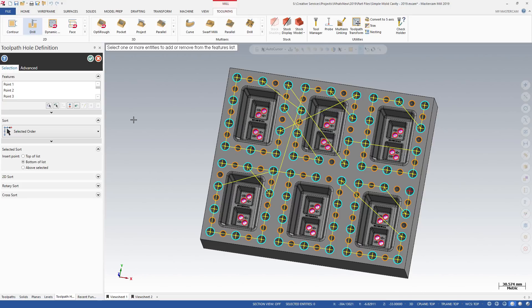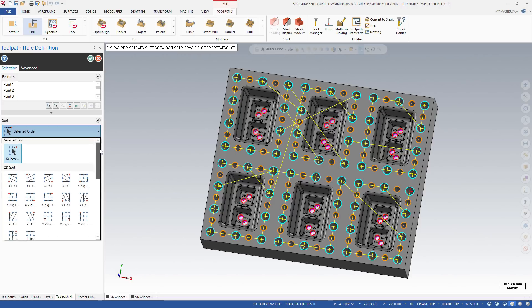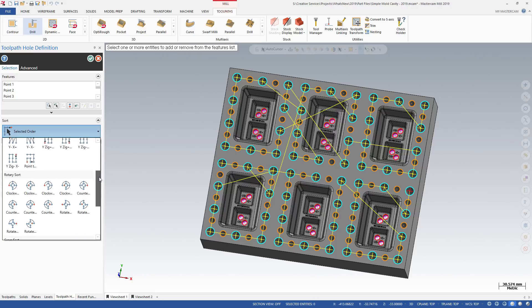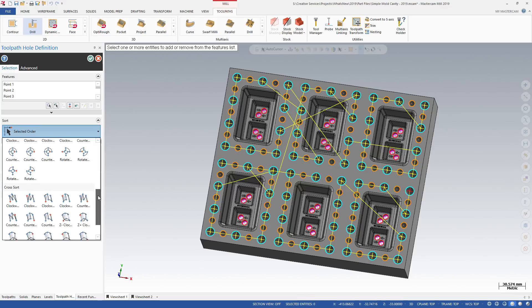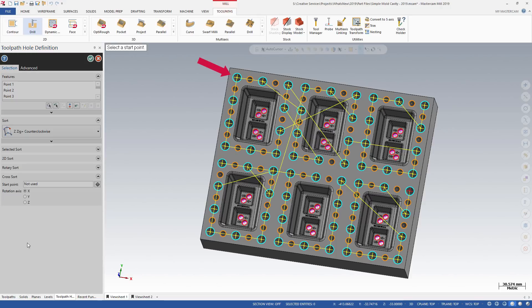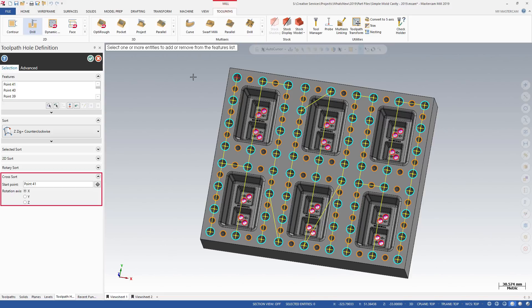Use the sort options to select a sorting pattern that makes the most sense for the point layout in your part. The red point indicates where Mastercam attempts to set the start point. After you have selected a sort method, the relevant options will expand in the function panel. Use these options to further control the selected sorting method.